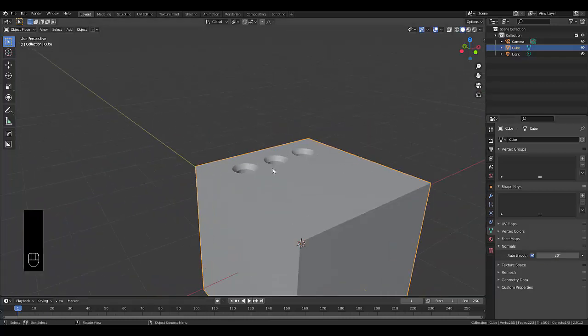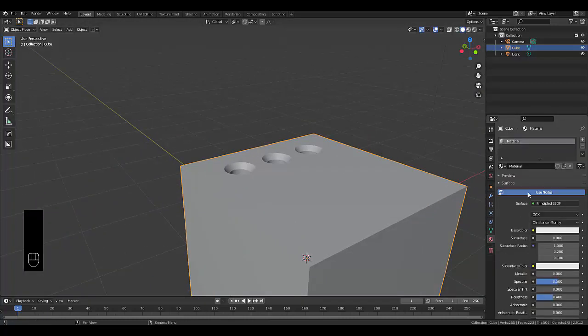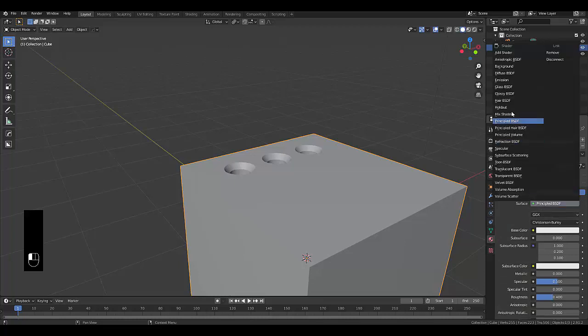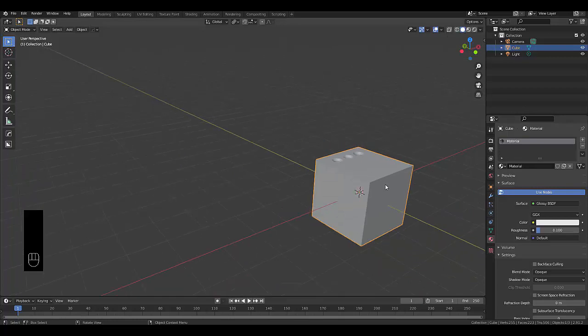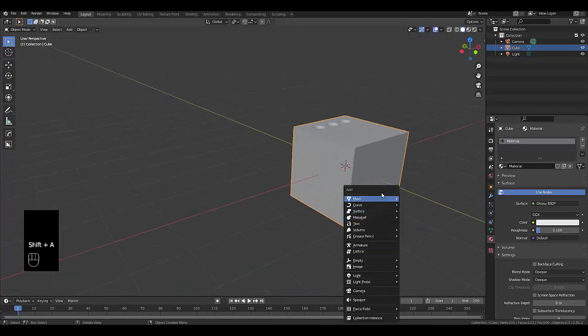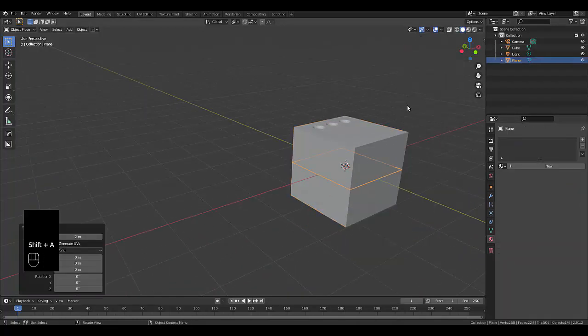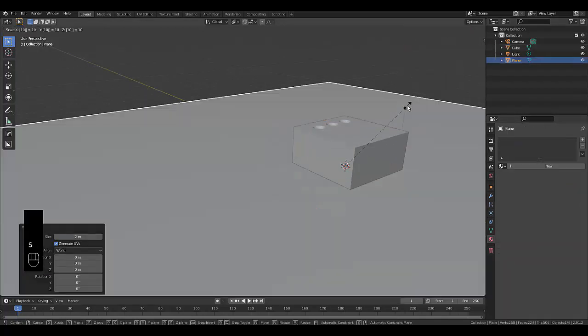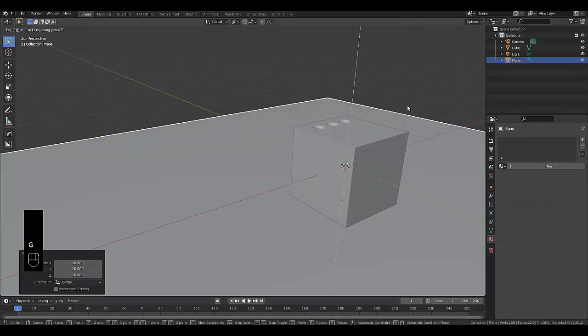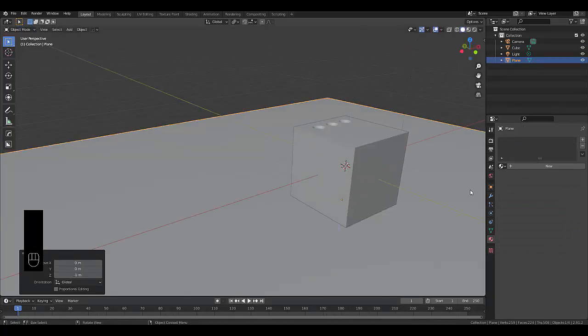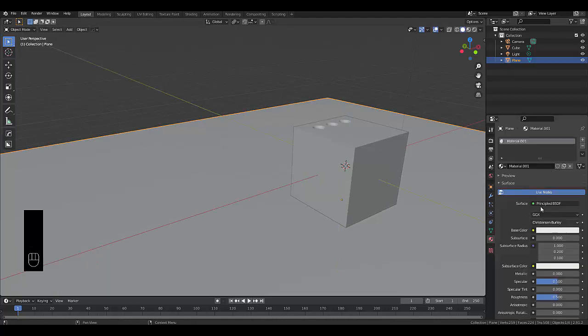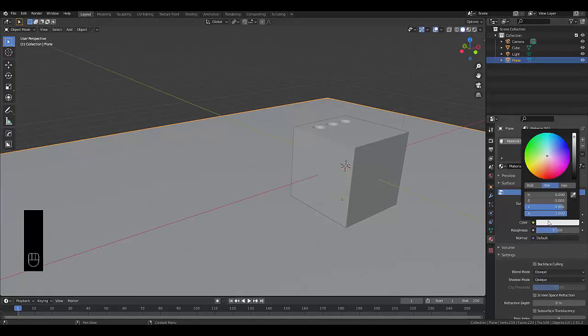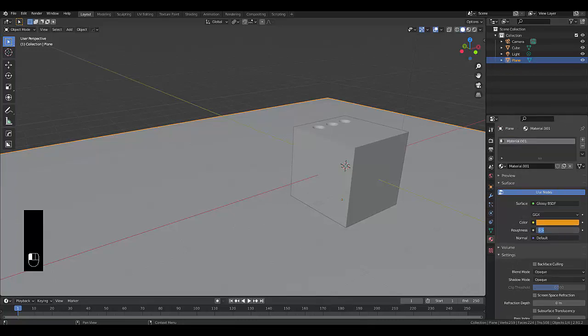Now we can just add a material and see how it looks. Go to material settings. Let's change to glossy. Give it a strength of 0.1 so it really shines. And go to shift A mesh and let's add a plane, S 10, G Z minus one. Let's give this a material as well. Glossy as well. Change this to gold, I guess. 0.2.